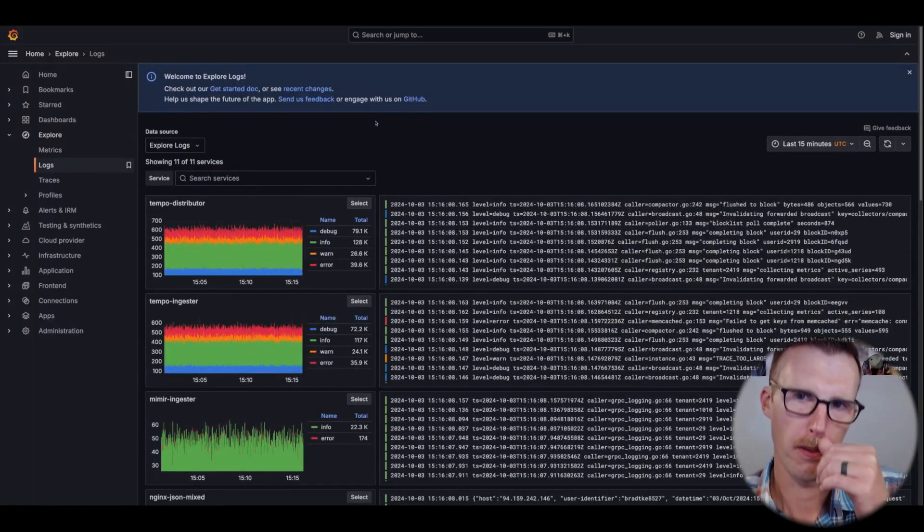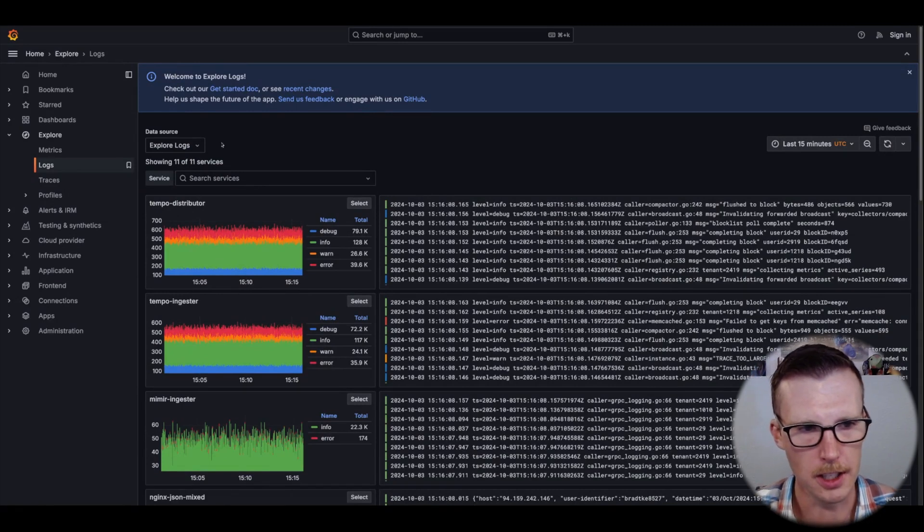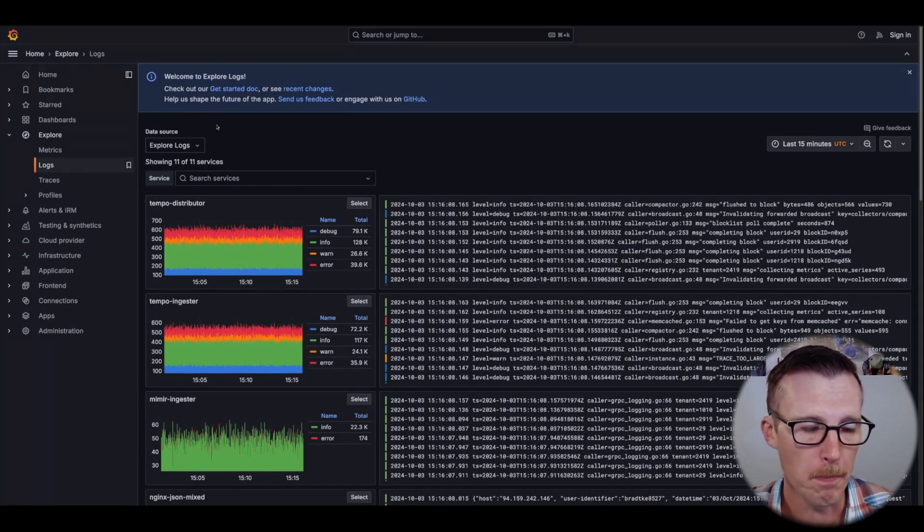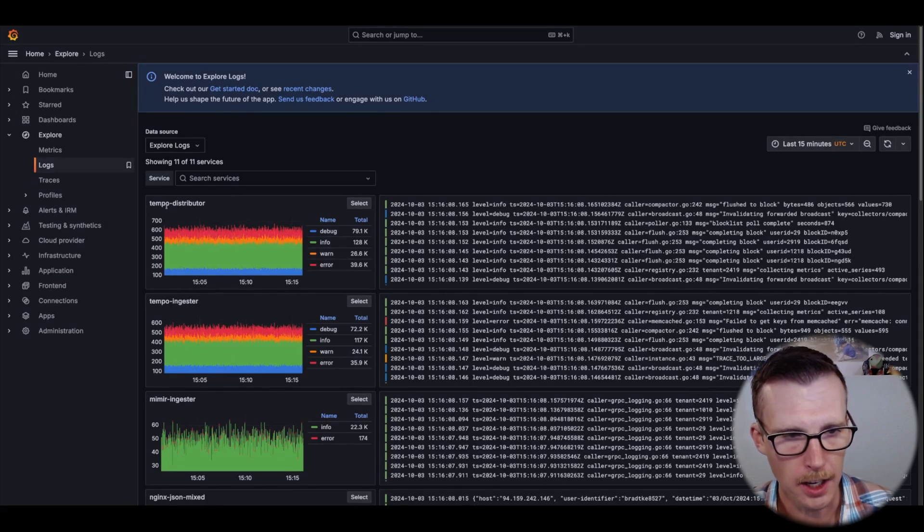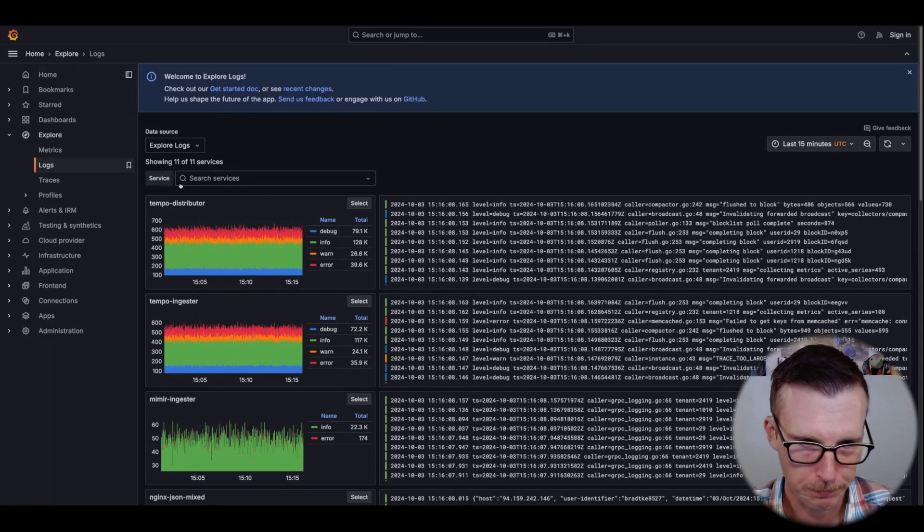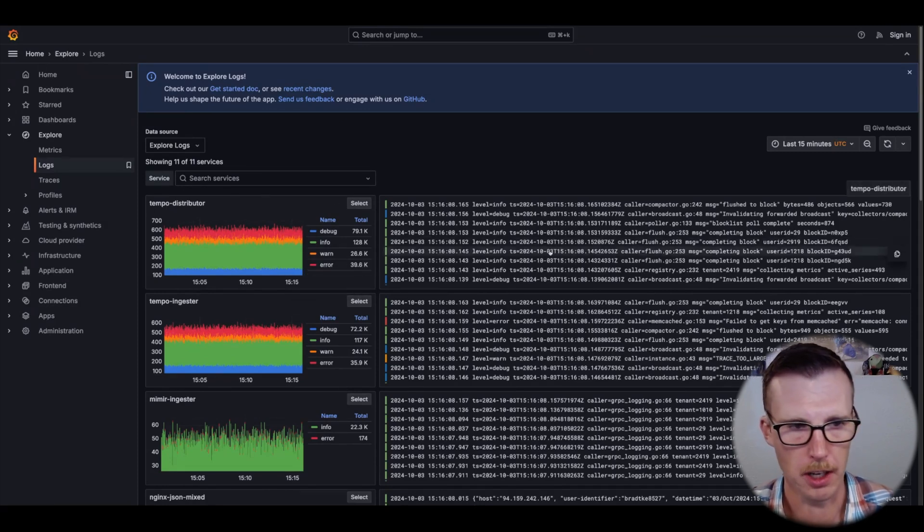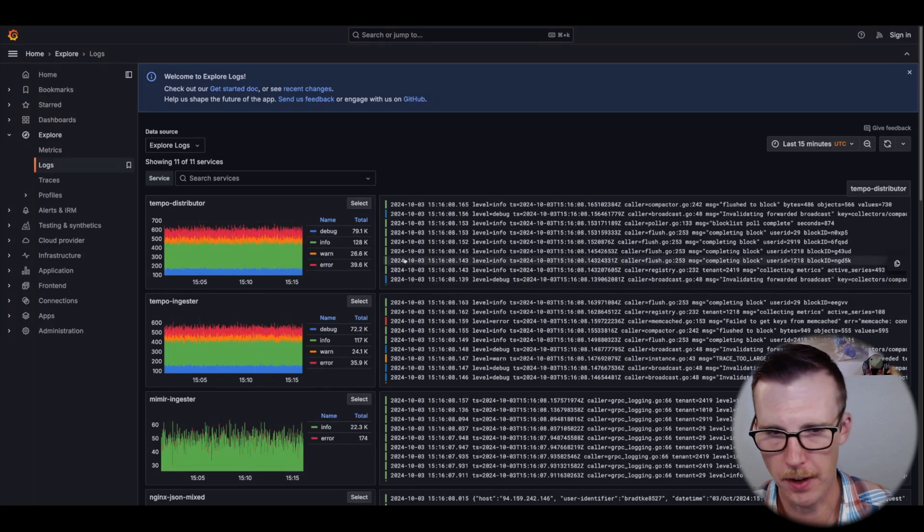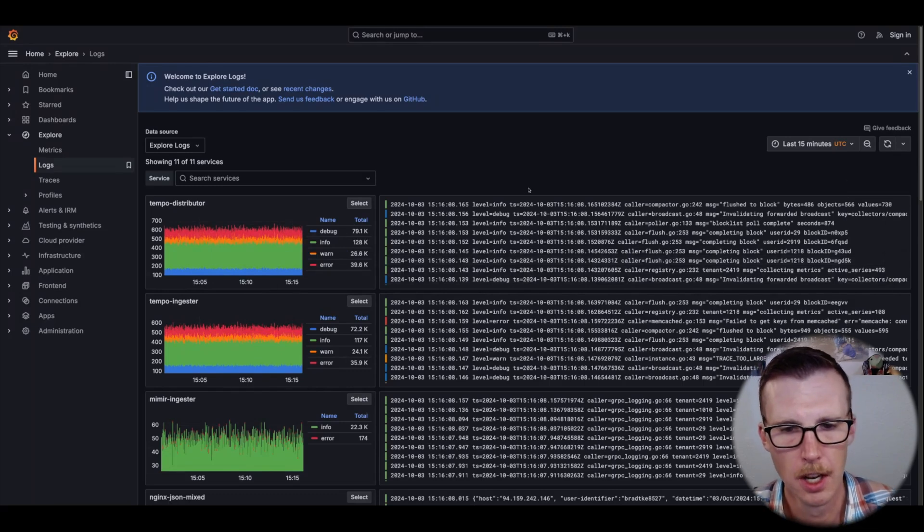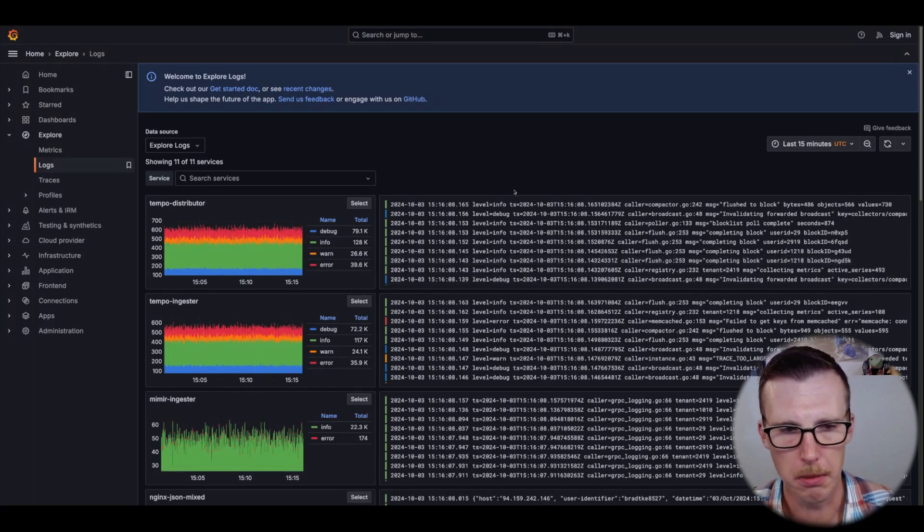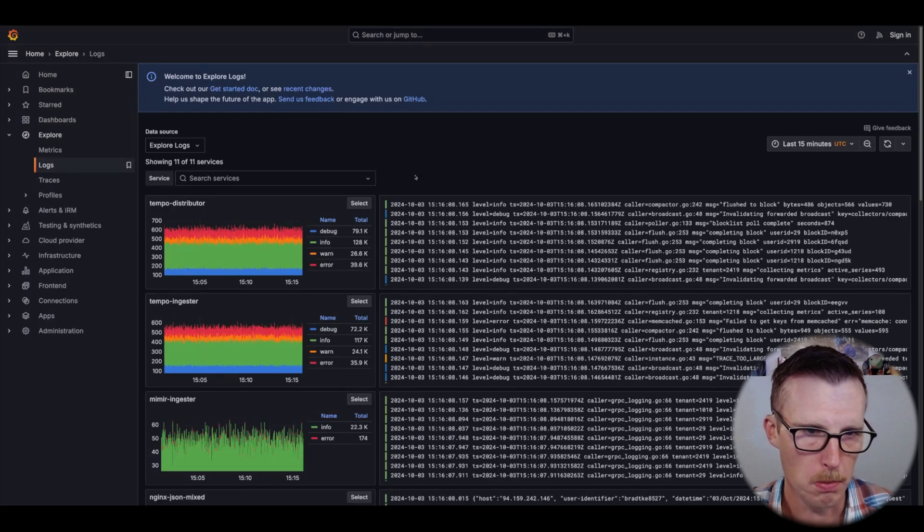It might be in 3.1 as well, but I know for sure it's in 3.2 is this service detection where we are going to try and define a service for each log stream that comes in. You can either specify that yourself by saying the service name label, or we're going to use a list of labels to pick from.